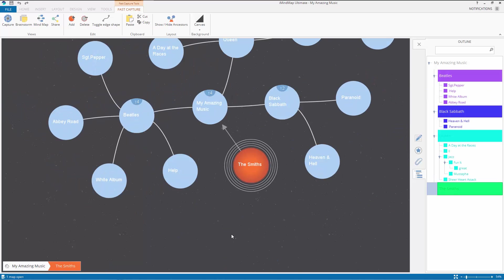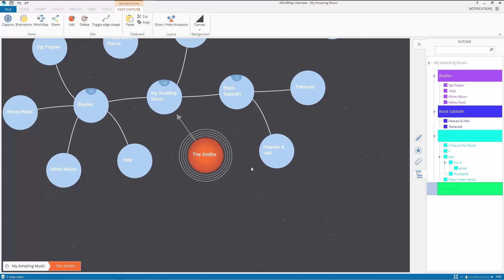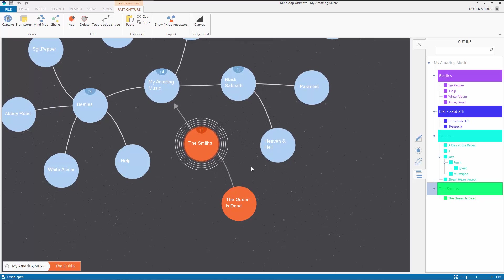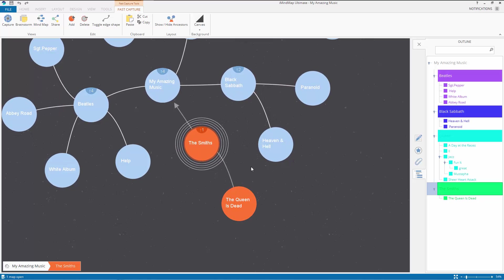The other ways of navigating are to click on the bubble directly, or open the outline panel on the right and click anything there — it automatically zooms to it. Poor old Smiths haven't got any albums yet, so let me add one: The Queen is Dead, which a lot of people say is their greatest album. I'm not totally convinced — it's brilliant of course, but anyway that's not really got anything to do with anything.